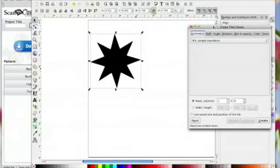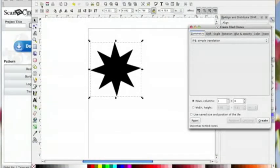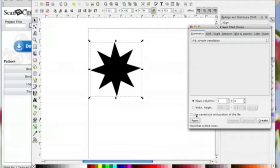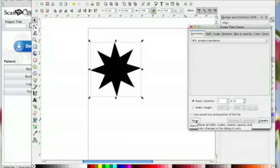While it's selected, I'm going to go to Edit, down to Clone, then Create Tiled Clone, and that brings up this new box. Before I do anything, I'm going to hit the Reset button, because I don't know what settings are in here from the last time I used Inkscape. If I click Reset, I know I'm starting from the beginning.